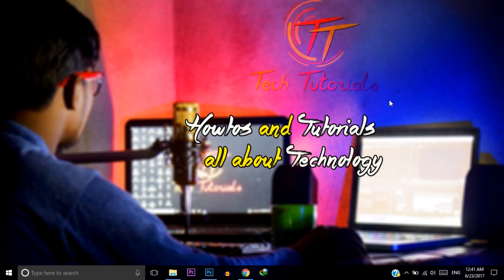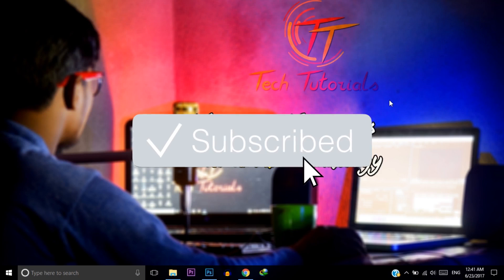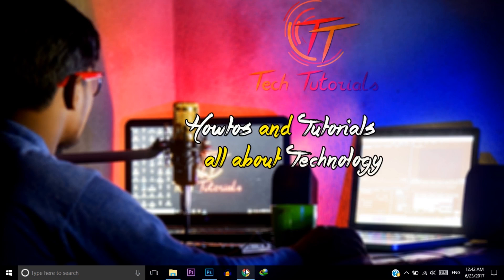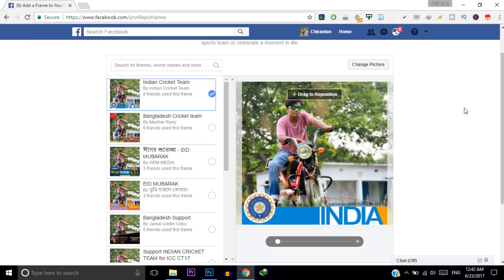Hello friends, welcome to Tech Tutorials. My name is Shiron Ton Rai. In this video I will show you how you can create your own frame for Facebook profile pictures — and other people can also use your frame. You can make your own frame for your favorite teams, football, whatever you want. I will show you how to create a frame and how to upload it on Facebook. Let's begin.